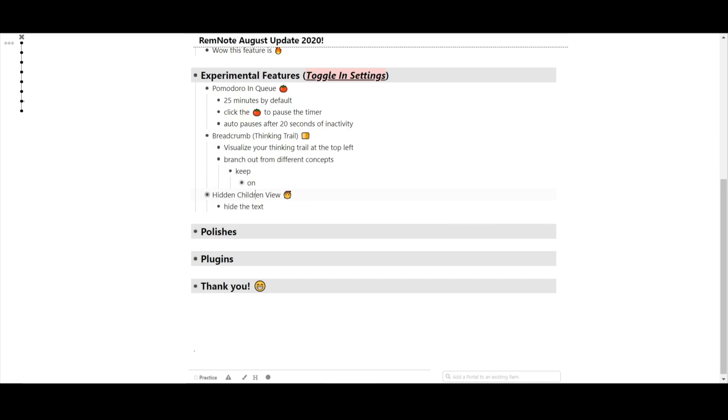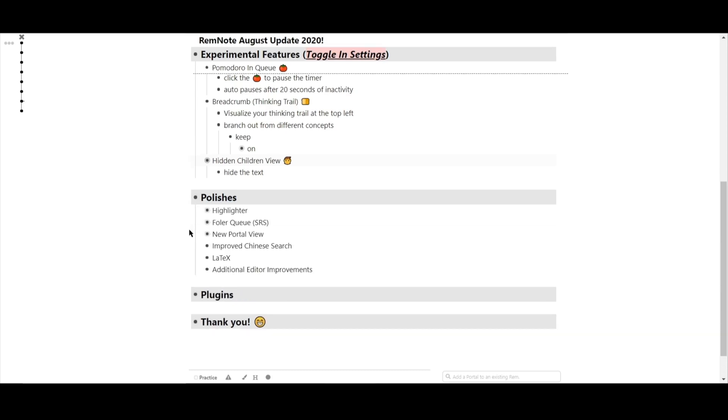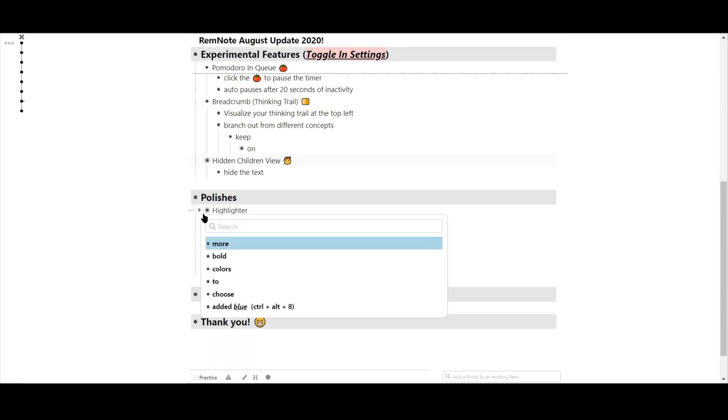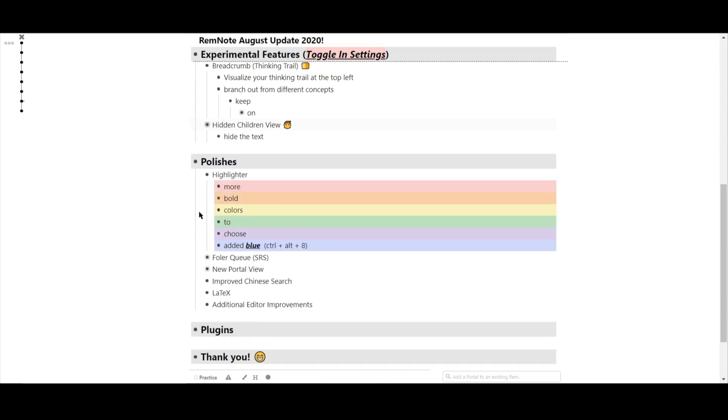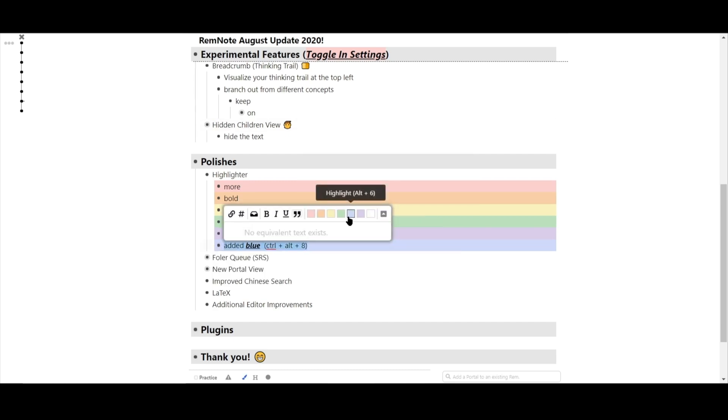Some additional polishes have also been added to RemNote. We've revamped the highlighters to be a bit more bold in color. Oh, and we've also added blue.